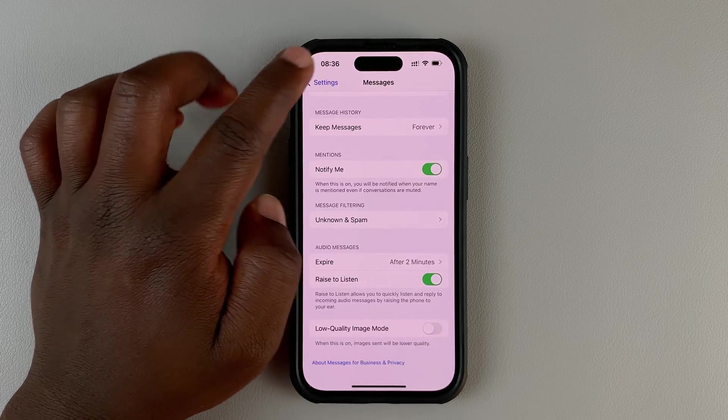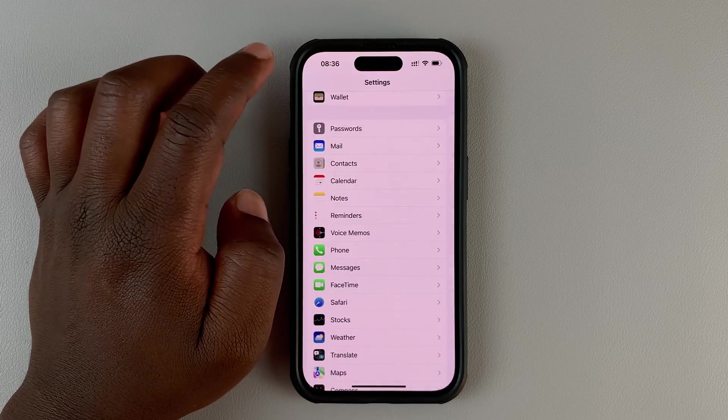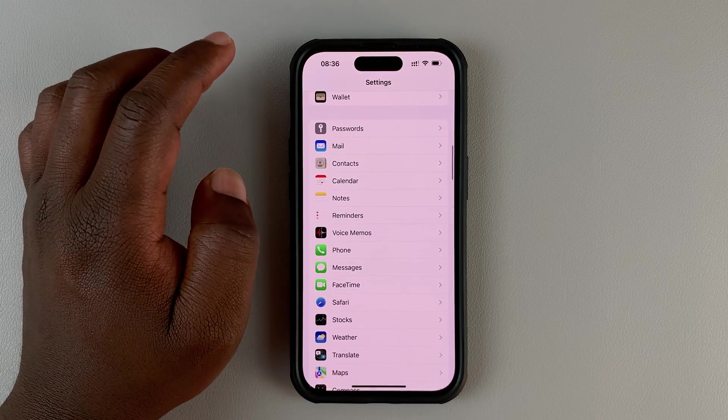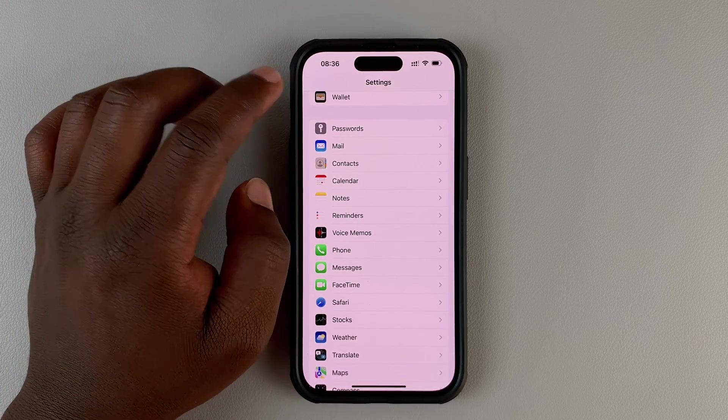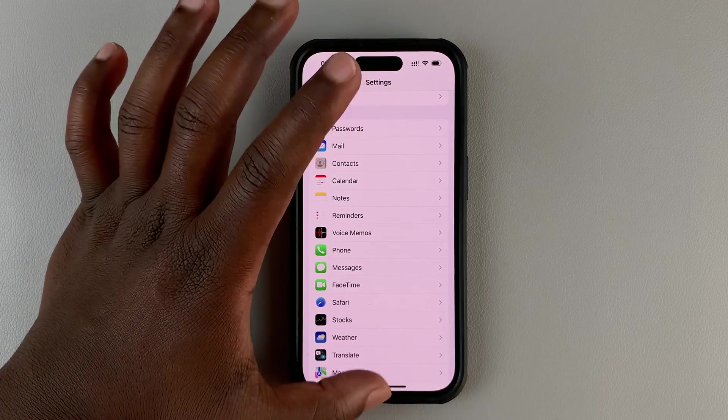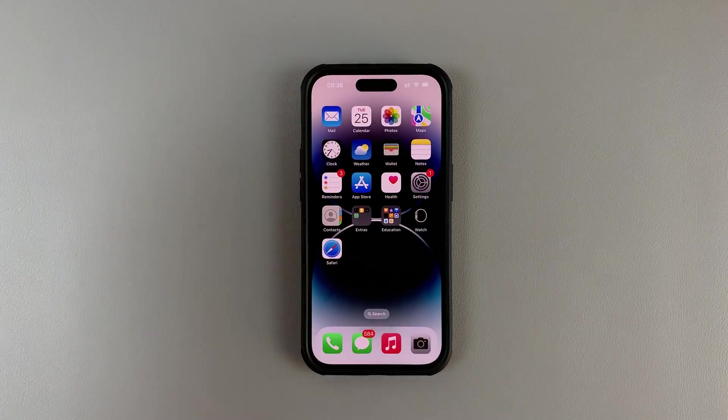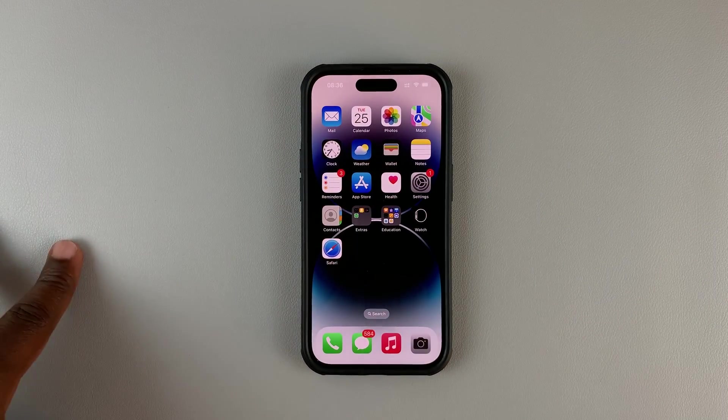That's how you can automatically delete messages on your iPhone. Thanks for watching and good luck.